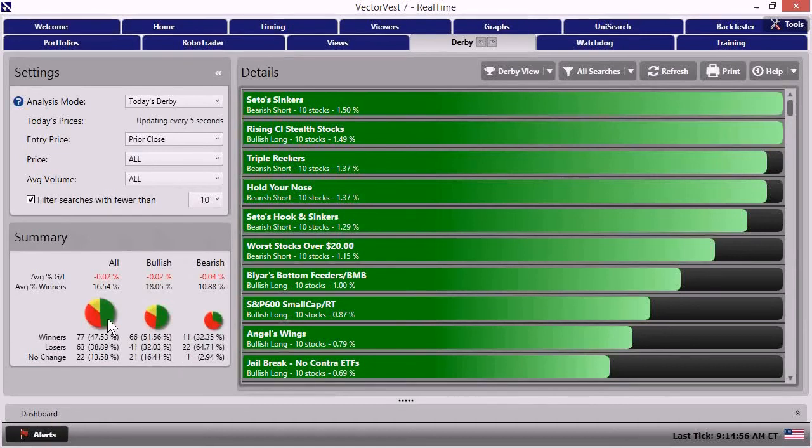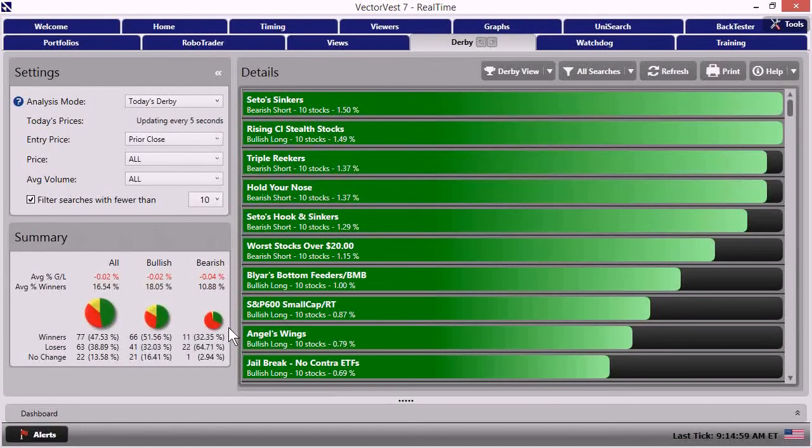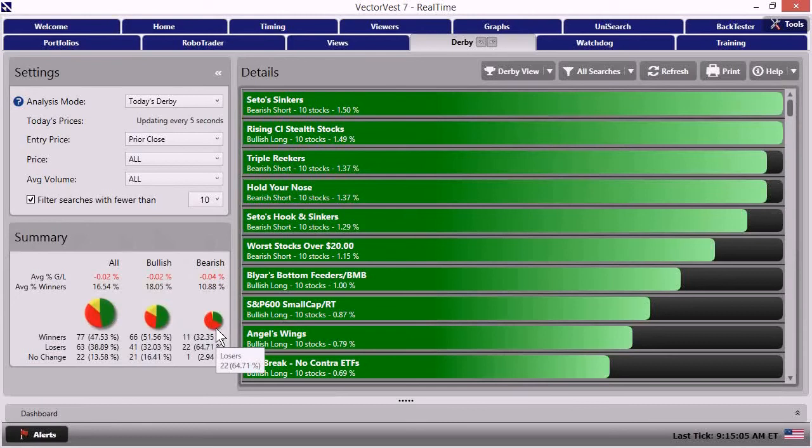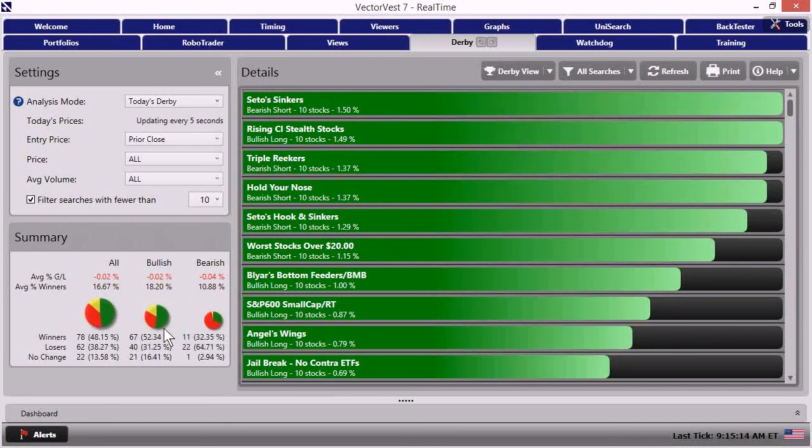Those are the ones that are of the most importance to us this morning. The first one, the middle one here is titled bullish. And here we're observing the movement of all of the bullish strategies contained within the Derby. What we see is a pie graph depicting that movement.